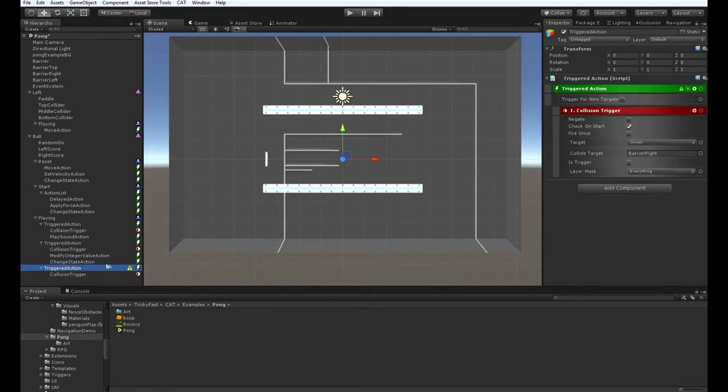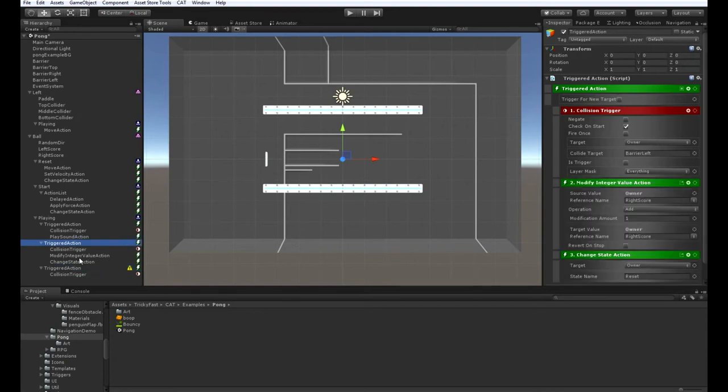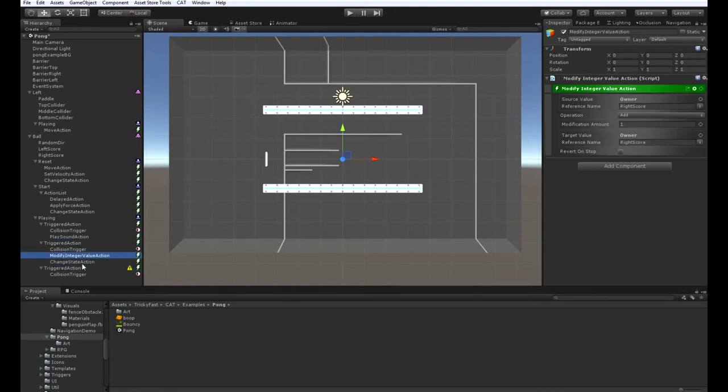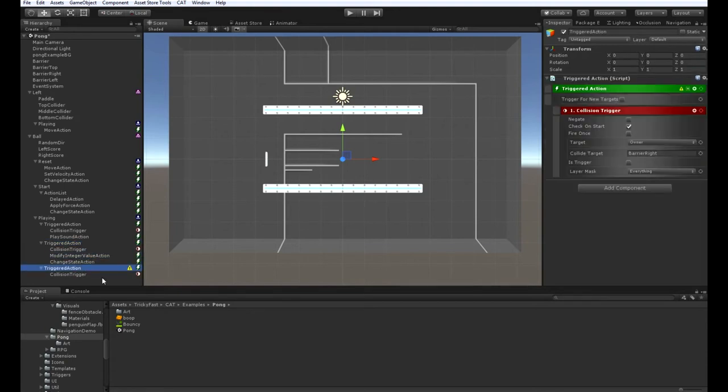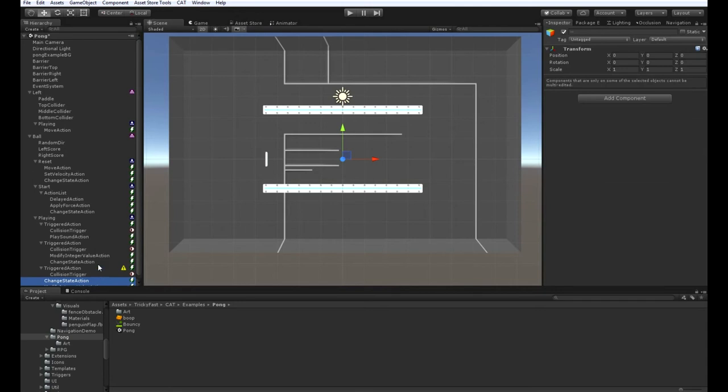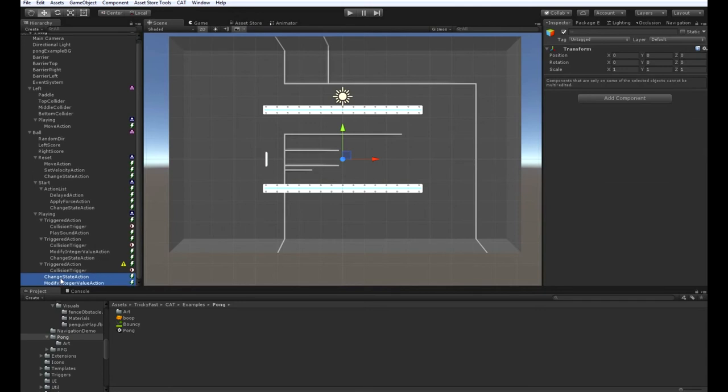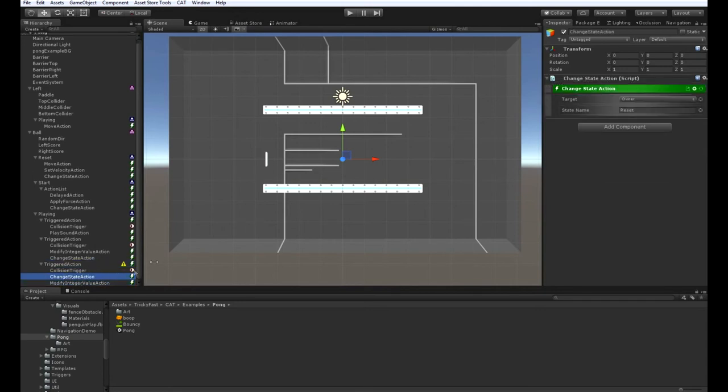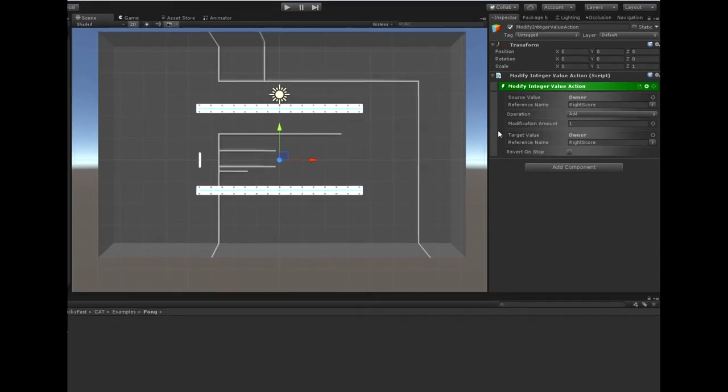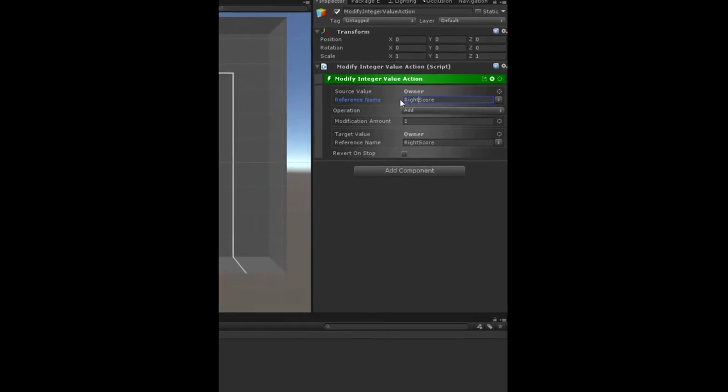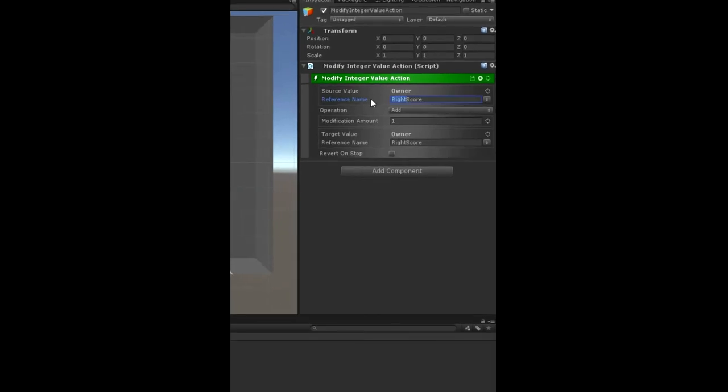And over here for the second triggered action, we can just paste that in. Separate pasted it in the wrong order, so we just need to reorder them. And instead of right score here, we're going to add to the left score.